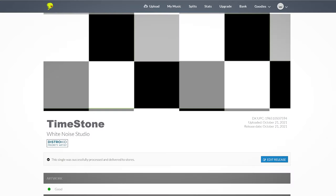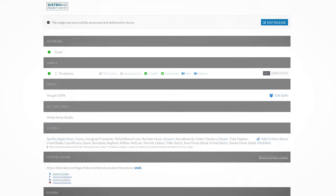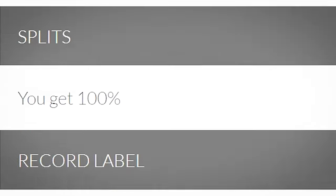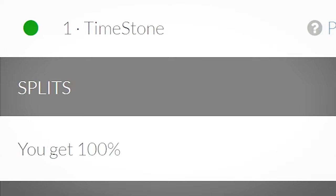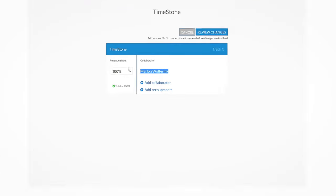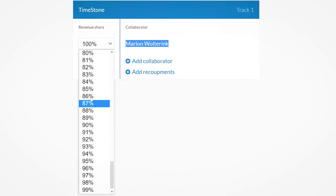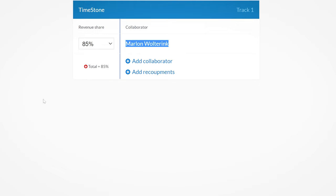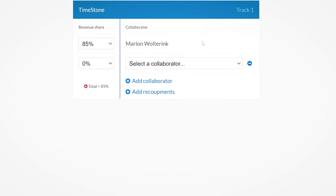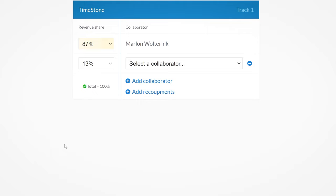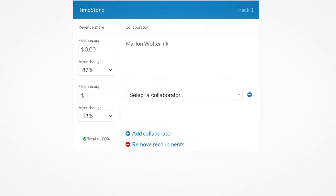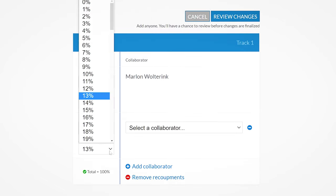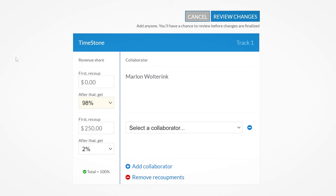If you need to split the revenue of your releases with multiple collaborators, DistroKid has Splits. This enables you to very simply split the revenue you make. Add as many collaborators for a release you want and decide how much of the cake they get in percentages. On top of that you can set recoupments as well. So if you agree on a fixed fee instead of royalties, this is the way to do that. Get 7% off of your first year with DistroKid by using the link in the description.